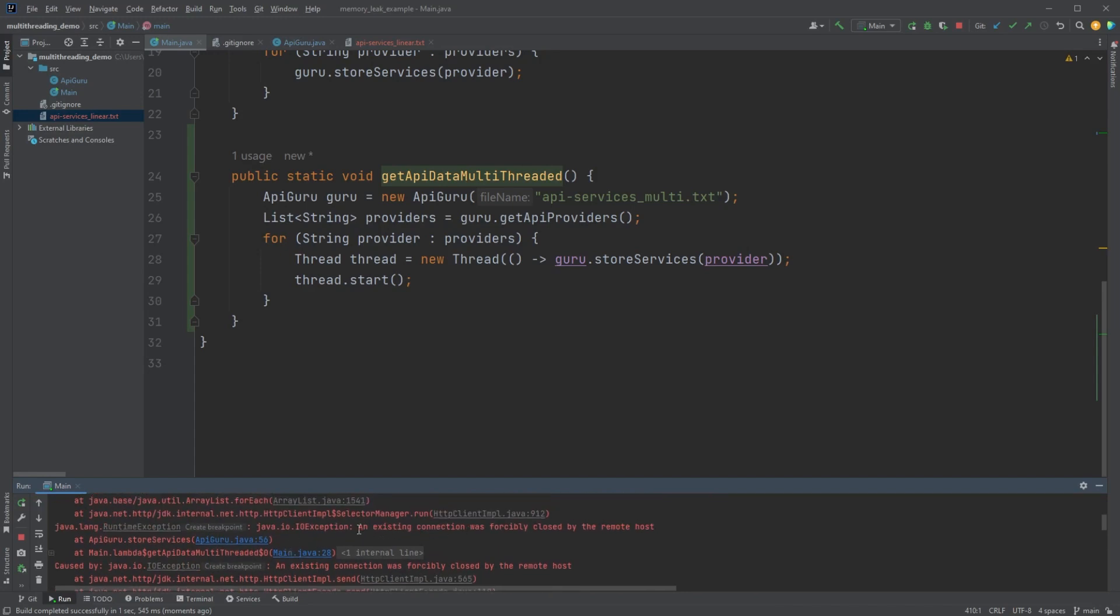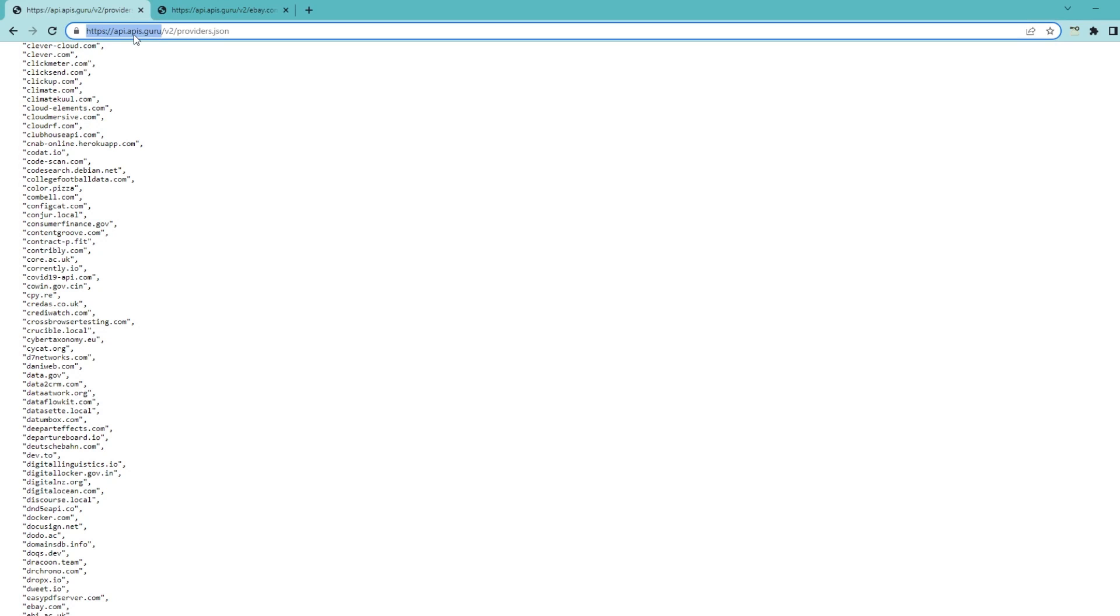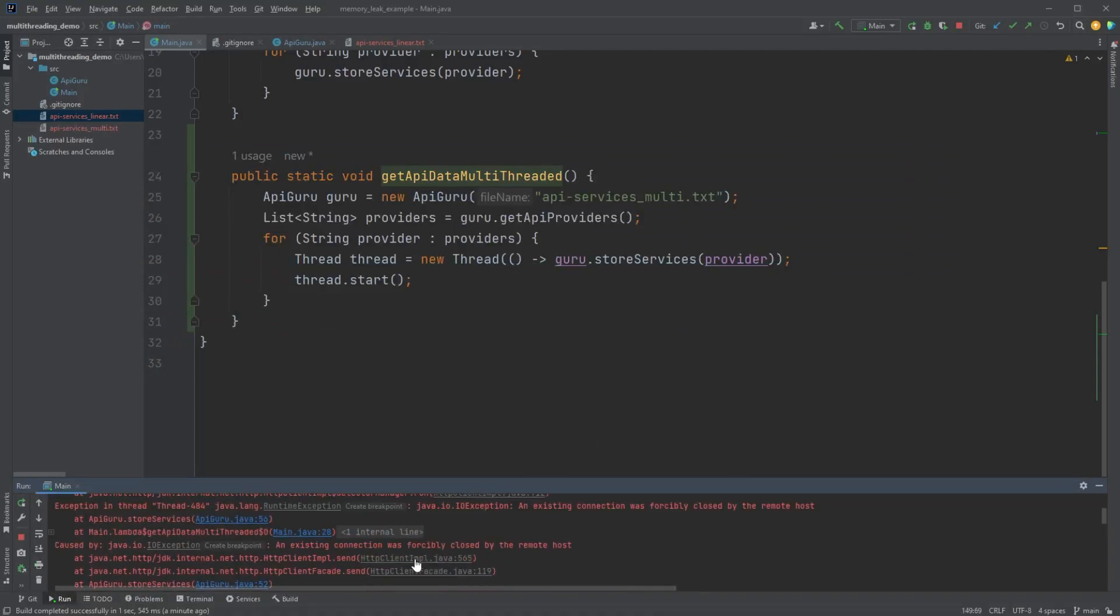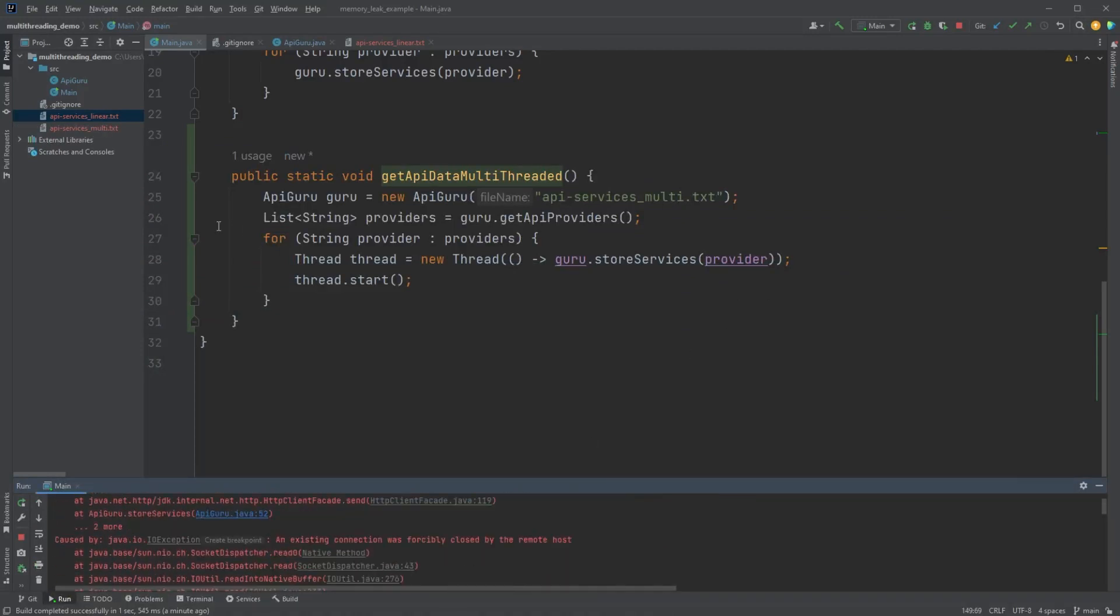An existing connection was forcibly closed by the remote host. And that would be this API guru. The host website that we're pulling this data from closed our connections on us. So we need to maybe refactor this a little bit.